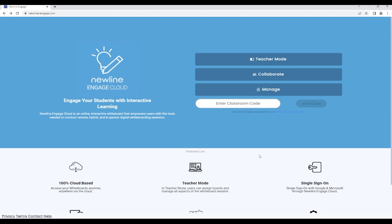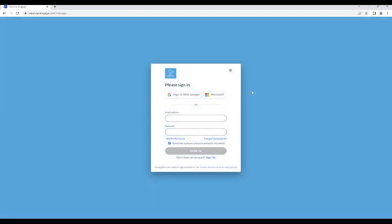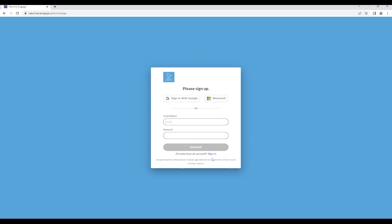To create a new account with Newline Engage Cloud, select the Manage button on the home screen. When you are prompted to sign in, select the Sign Up button.